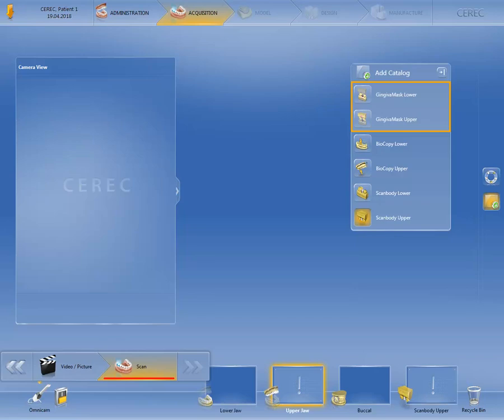As a result, it would then not be possible to optimally adjust the emergence profile of the restoration to the real situation. In such a case, reapply the gingiva former in the implant, remove it once again after 10 to 15 minutes, and scan only the area of the implant position and the neighboring teeth.